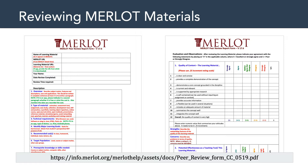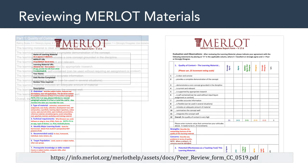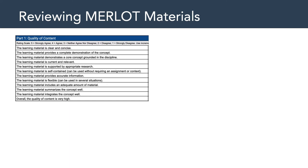One of the things I wanted to talk about was the Merlot peer review report form. It's a bit of an eyesore, but despite the primary colors, there's actually really good information in here. I will share through a link in Canvas how I have modified this review form. The Merlot group has argued that there are three areas that need to be considered when reviewing multimedia and other educational learning objects. The first area is the quality of content — is the learning material clear and concise? Is it current and relevant? Is it supported by appropriate research?